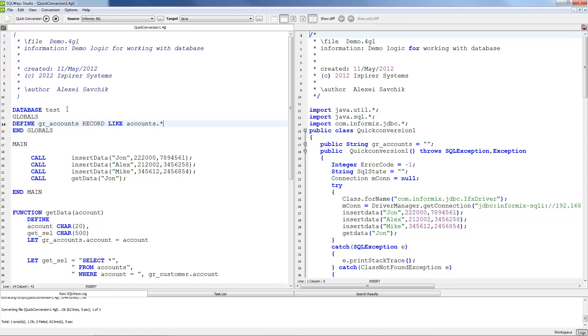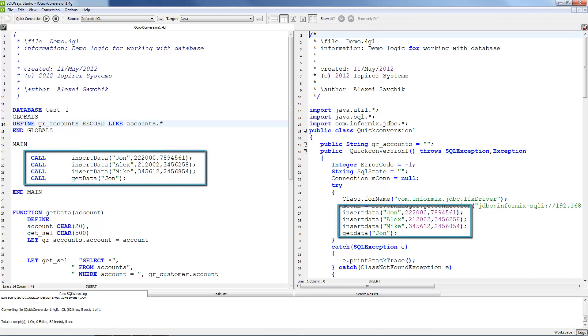After migration we will get generally correct Java code that can be compiled in Java Virtual Machine. All 4GL functions and methods are migrated to Java methods.